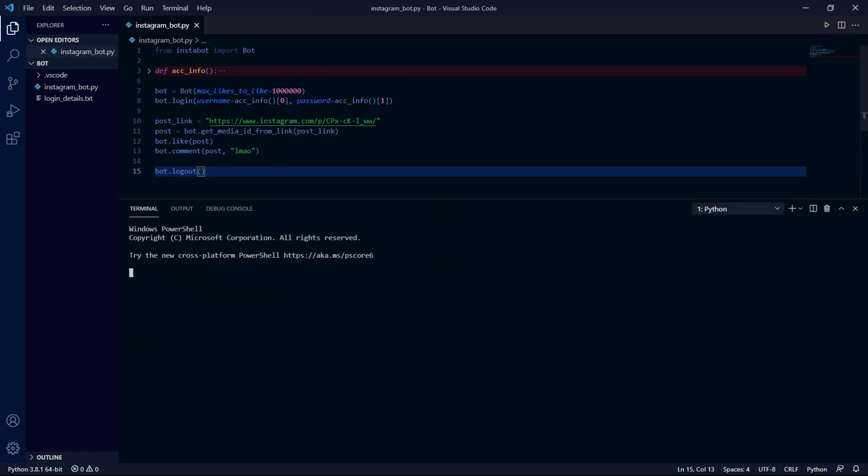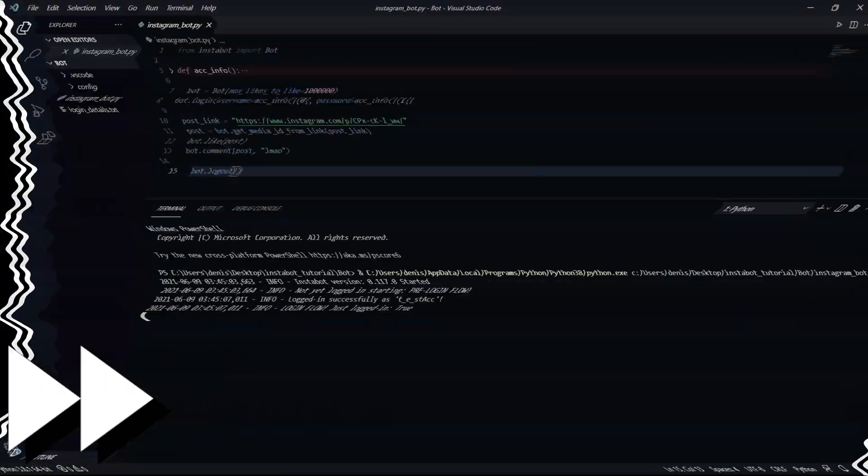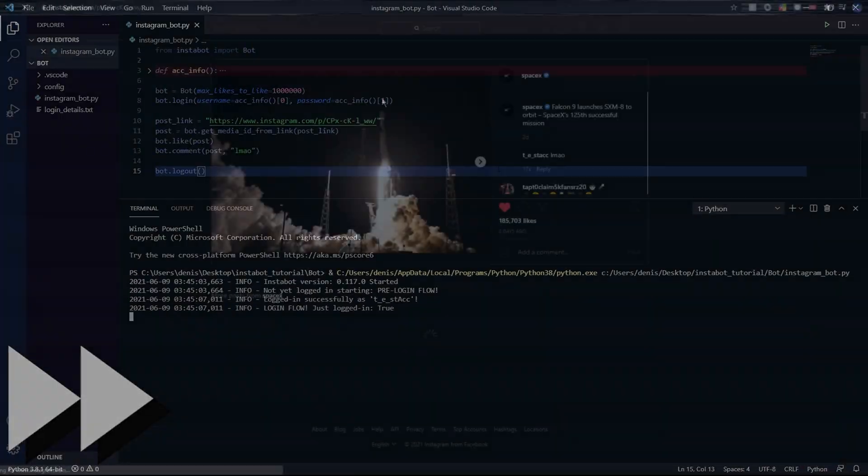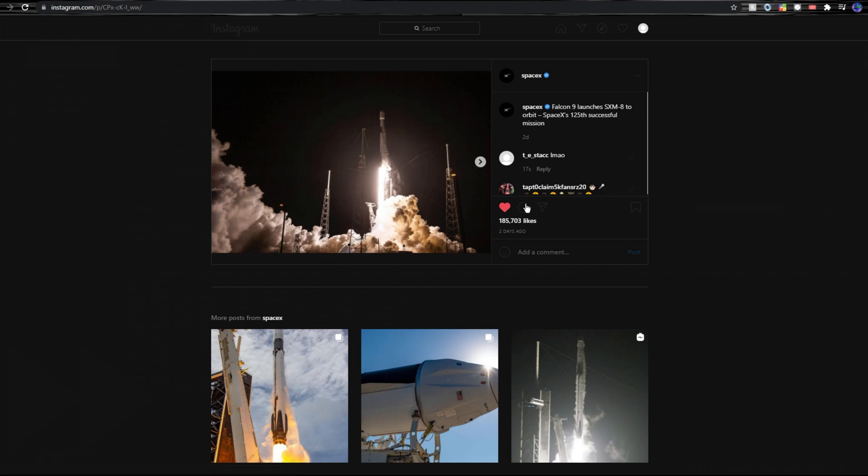Now when we run our code and wait a while we should see that when we go back into Instagram and go to the post we wanted to like we can see our comment here on the right as well as the post's been liked which is pretty neat.